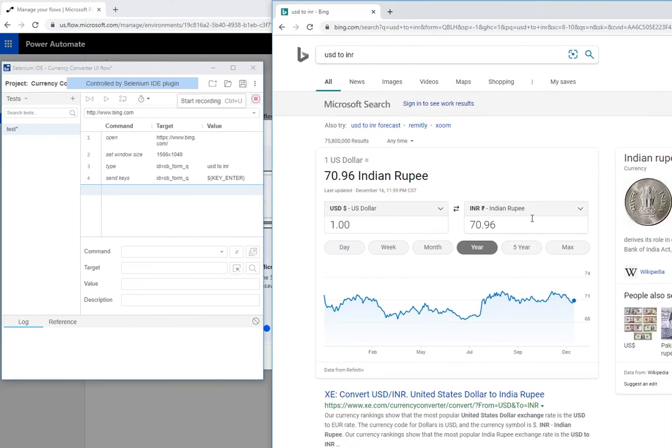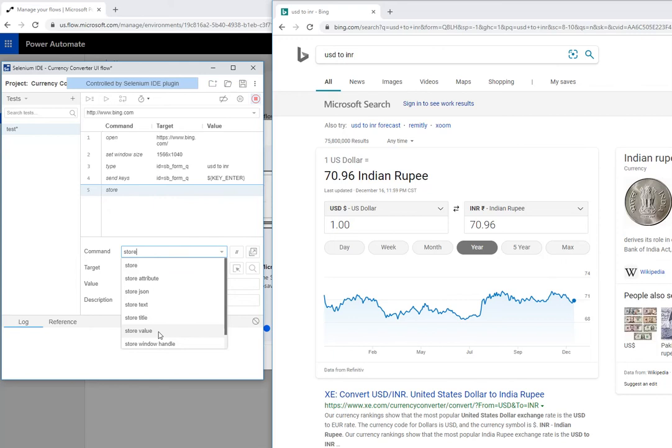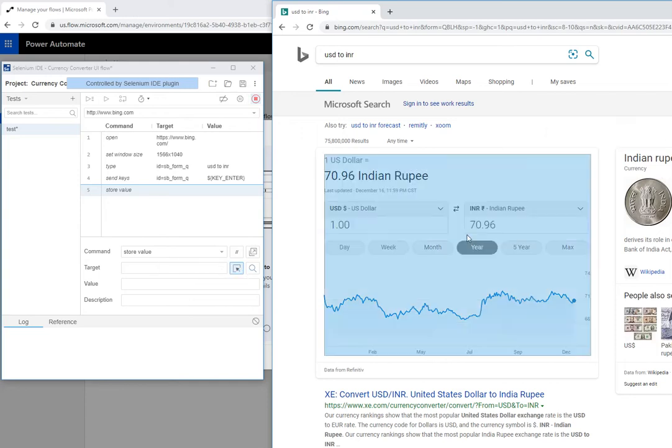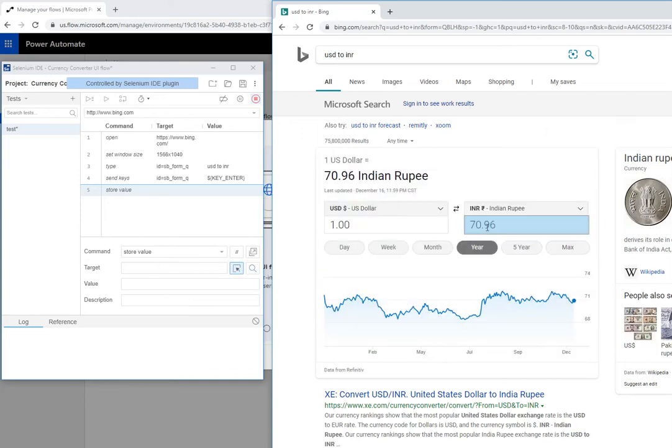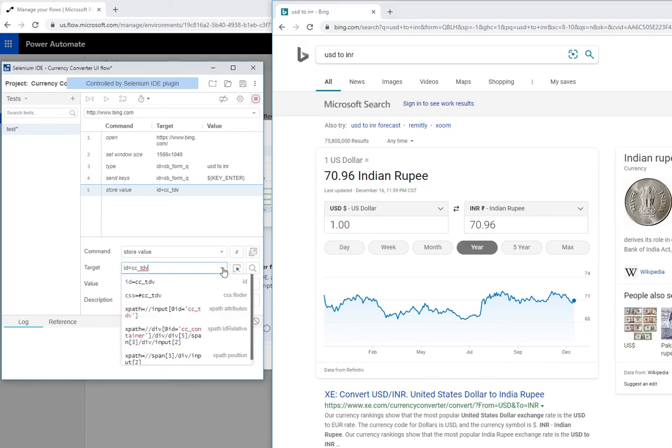Now, if you need to extract values, what you need to do is you need to go to command and look for store value. And then for the target, I'm going to select this little icon here, it says select target and page and then hover on the element that you're looking out for. It's basically reading the DOM at the moment. And once I click on it, it's going to give me the value.